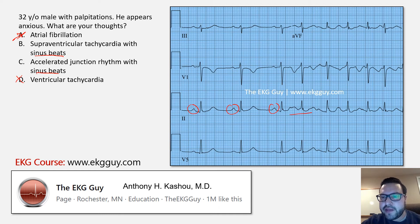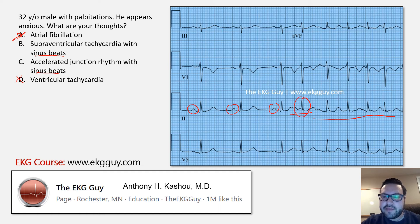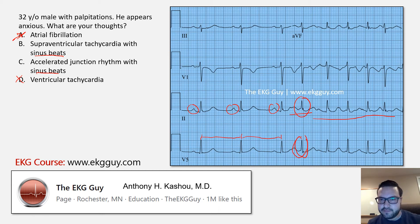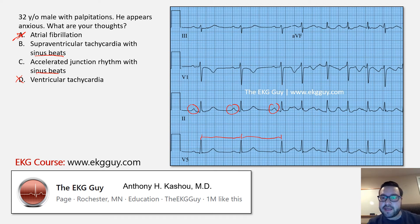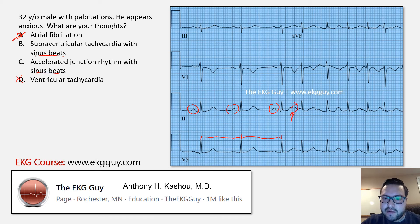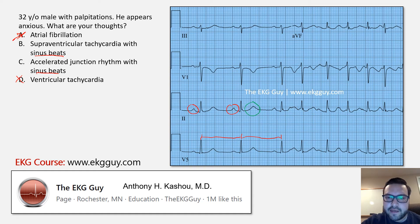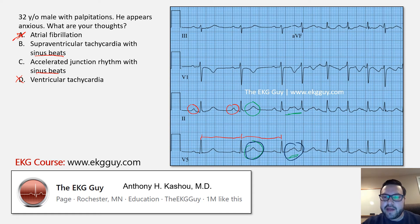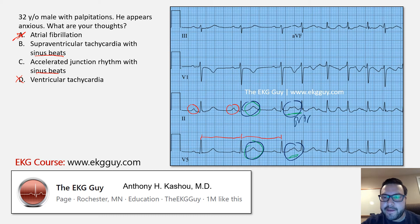We have sinus beats occurring, and then all of a sudden we have a beat here, followed by all these beats. What you have to realize is that this beat is coming early. Notice your intervals, and then this beat is coming early. We have to ask ourselves: what is that early beat? Is it a premature junctional complex? Is it coming from the atria? If you look closely, you can see there is likely a p wave hidden in there. Look at the T waves that precede the complex — here are these T waves, and then notice these T waves that come after are different in morphology. That's likely because a p wave is hidden in between there.